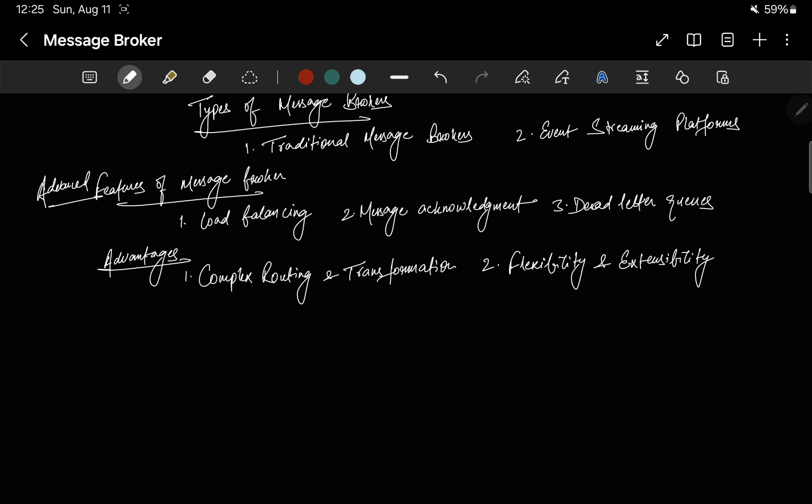Second is flexibility and extensibility. Because message brokers are highly configurable, they can be tailored to fit a wide range of use cases — from simple point-to-point messaging to sophisticated publish-subscribe platforms.